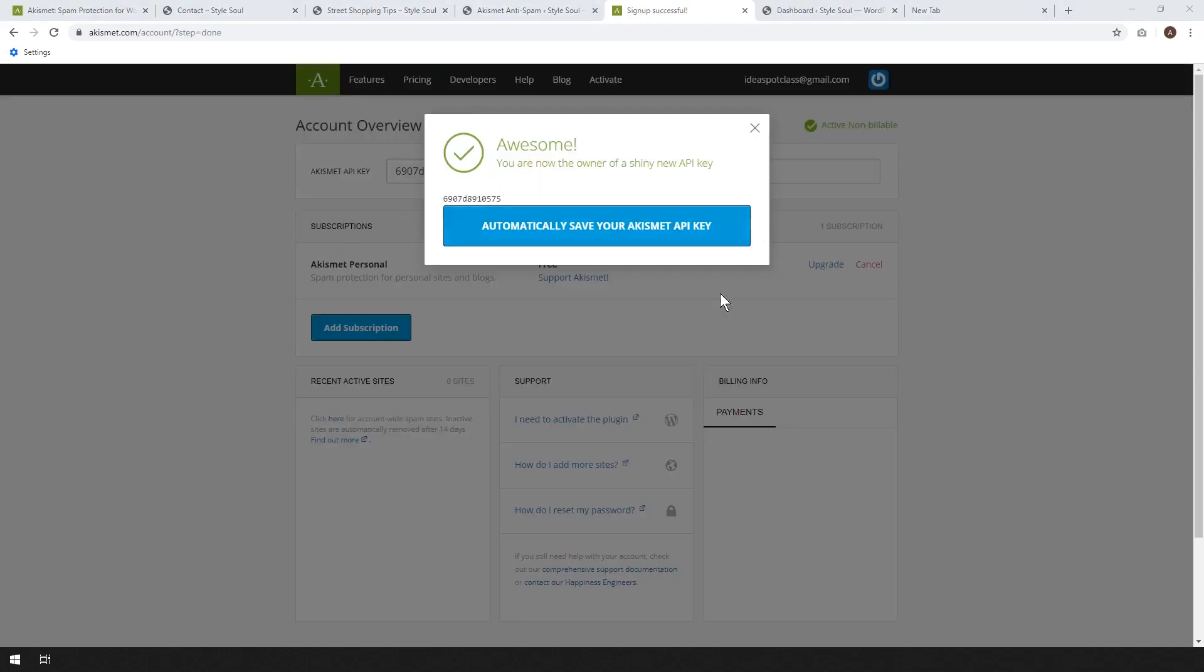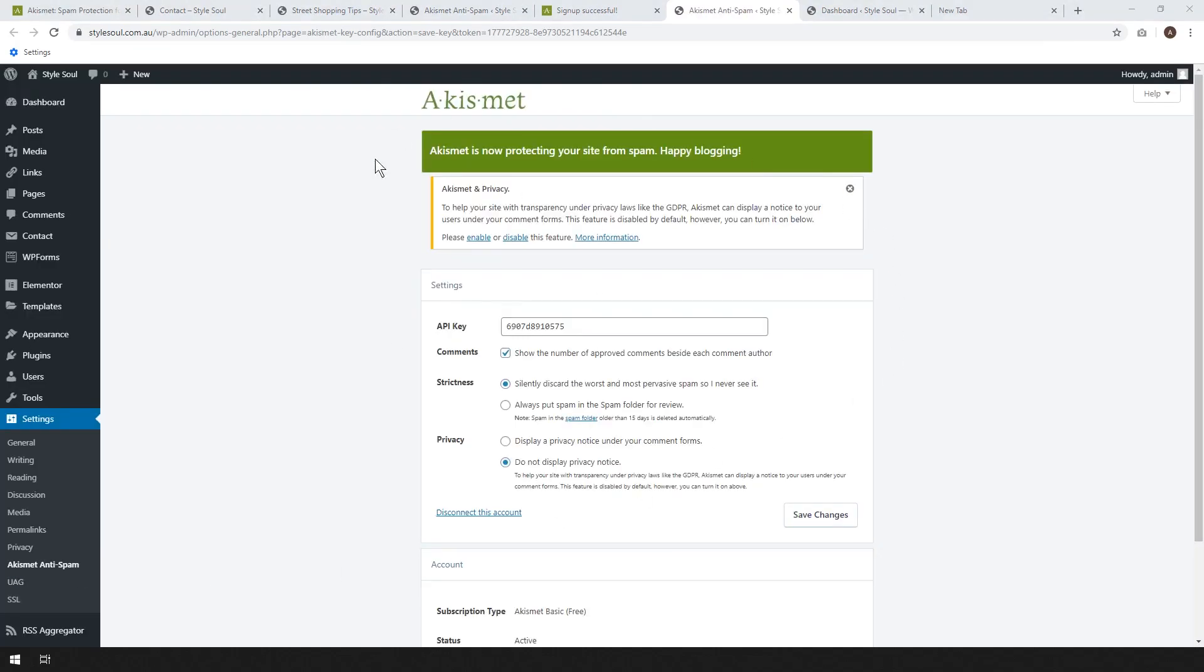So that will generate your new API key, and you'll just click there. It'll automatically save it for you in your dashboard. So that will take you back to your WordPress dashboard.